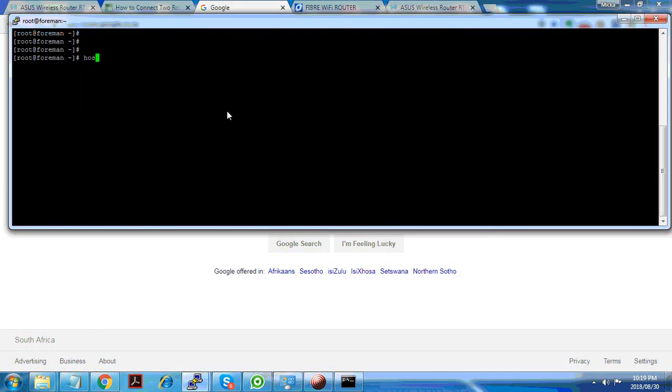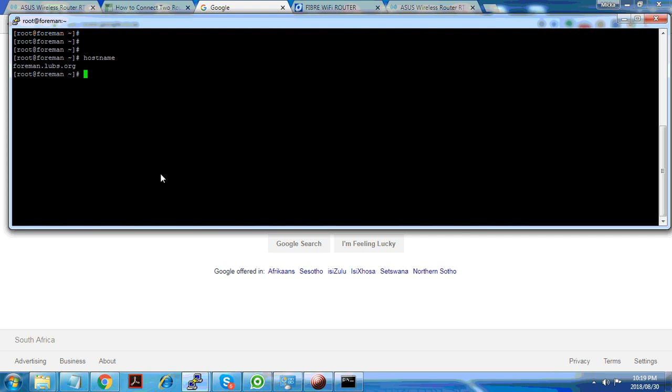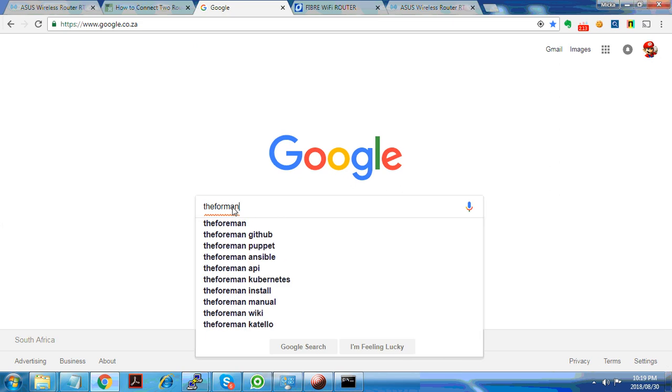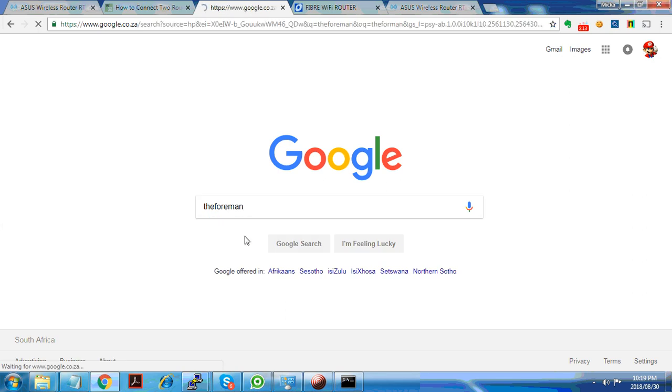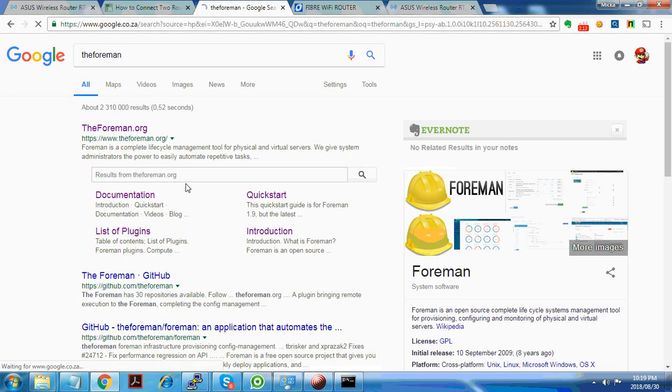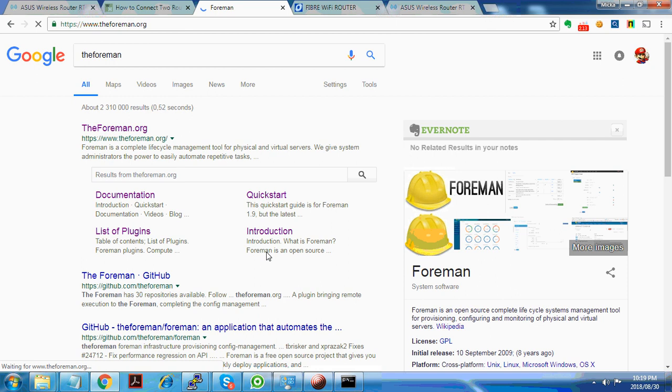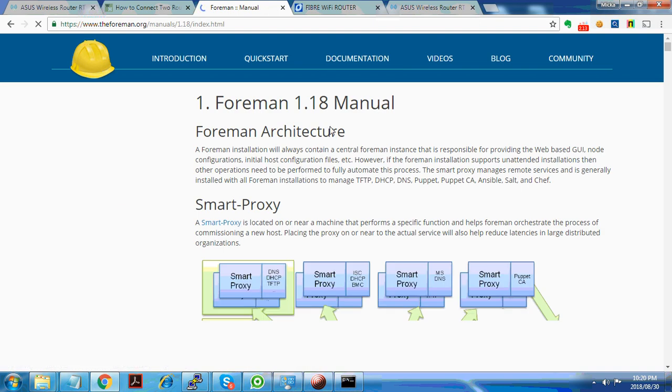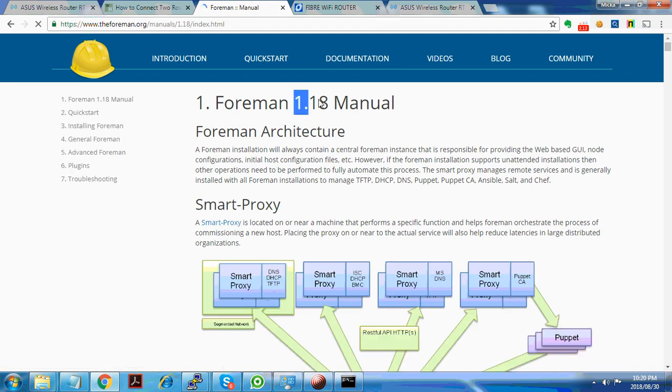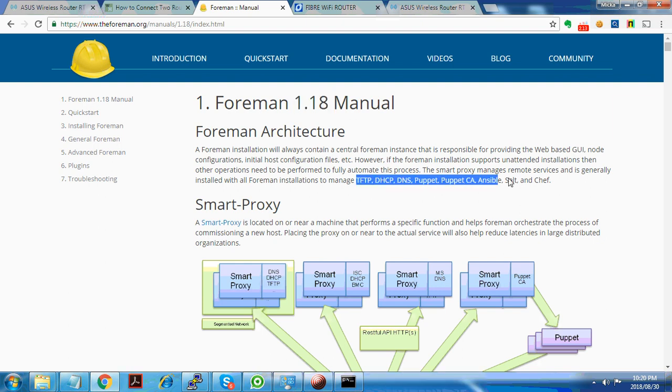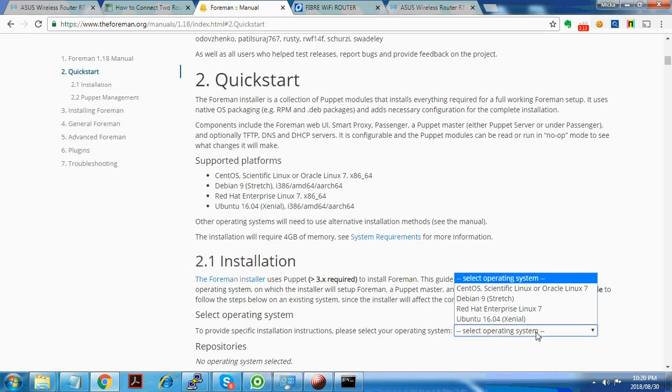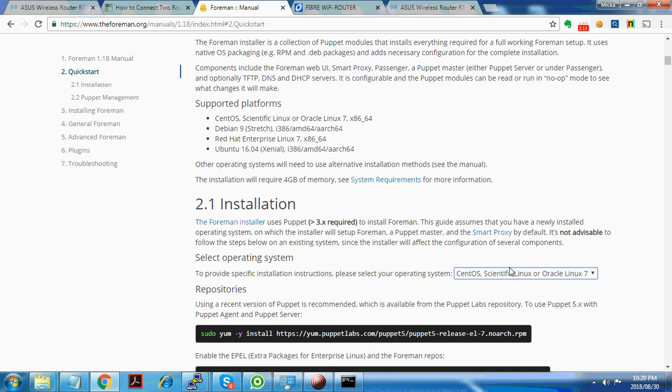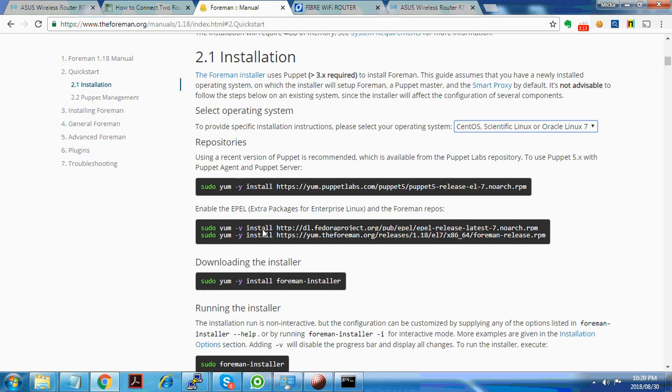This is the Linux CentOS 7 machine called Foreman, and this is a local domain that I've created. You go to foreman.org because we need the documentation and manual showing us how to install it. You can come here to documentation and manual, Foreman 1.18, that's the latest version at this present time. Let's go to quick installation and select the operating system, which is Linux CentOS 7. Here are the steps you have to follow.